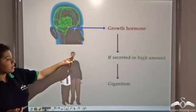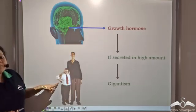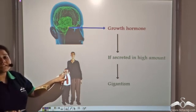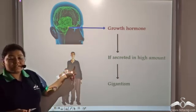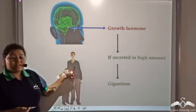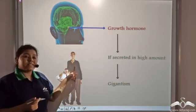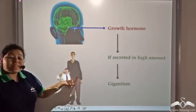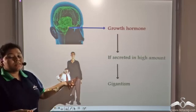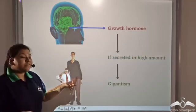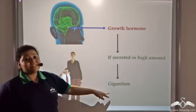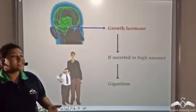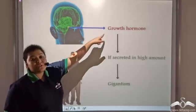Look at this man — this is a normal average man with a normal average height. And look at this man: according to 2011's survey, this man was the tallest man on earth because he was suffering from gigantism due to the greater secretion of growth hormone.